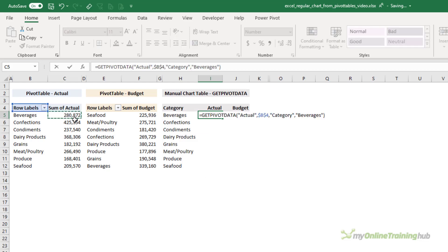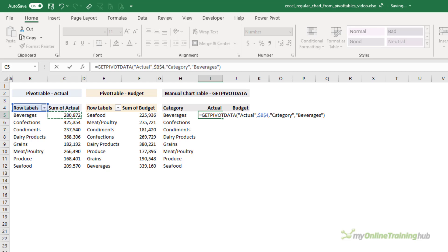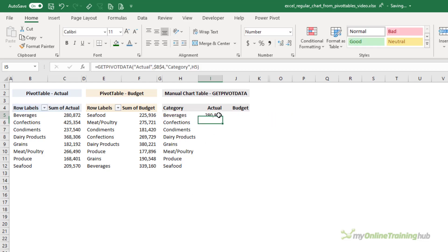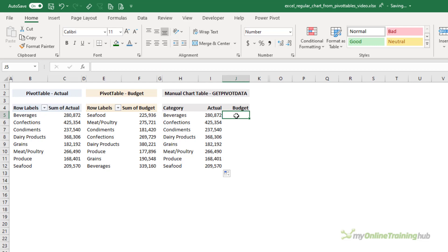Next I need to grab the actual figures, and I'm going to use the GETPIVOTDATA function that automatically populates when you select a values field in a pivot table. But I'm going to replace this hard-keyed label for beverages with a reference to the cell containing the category.